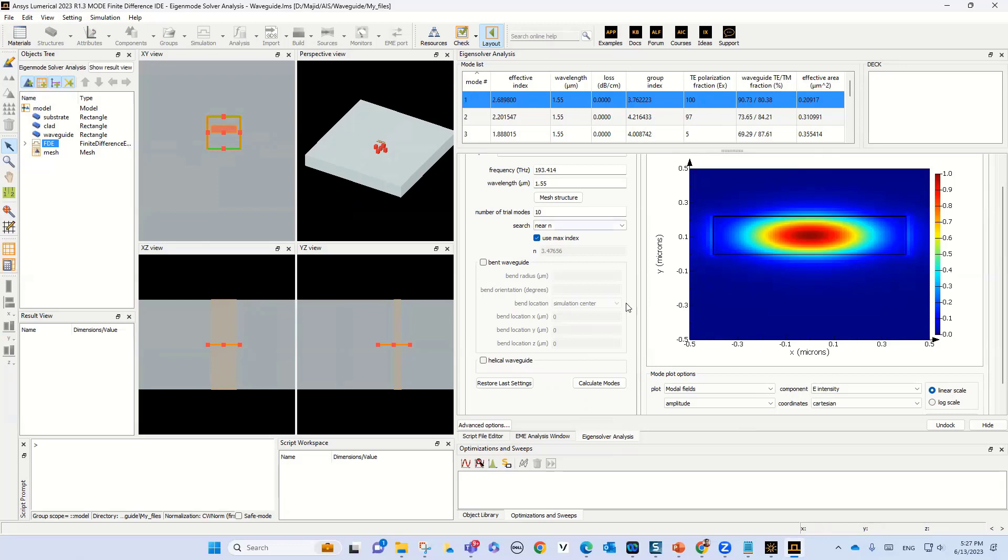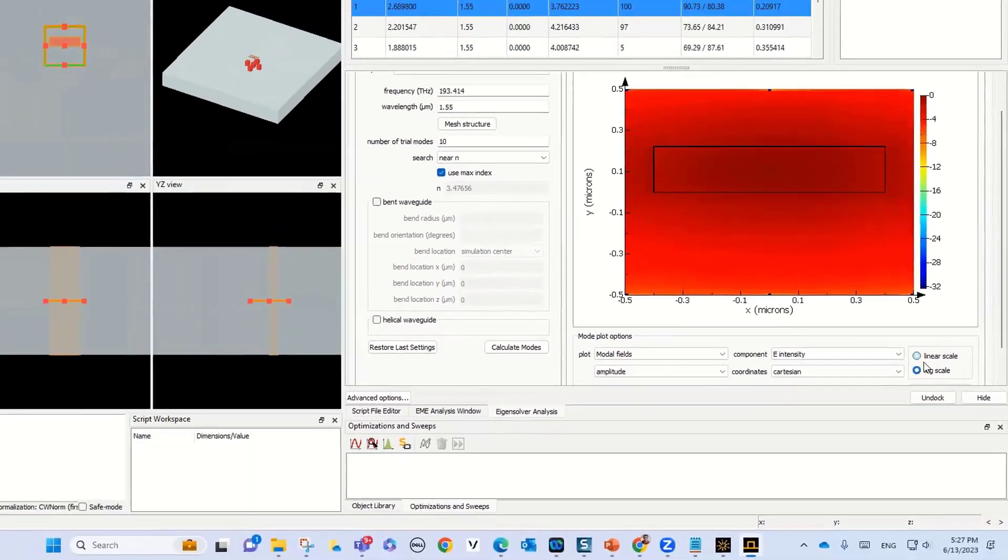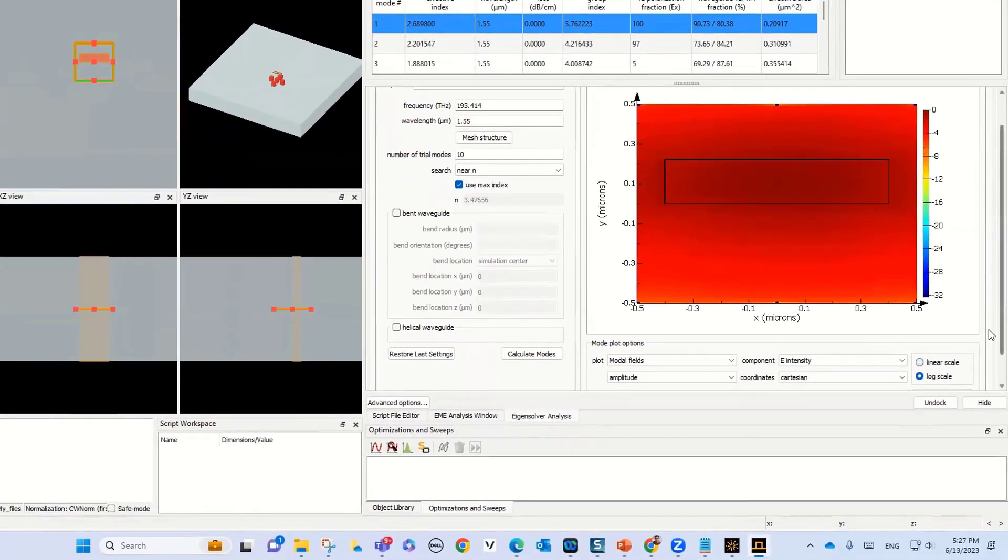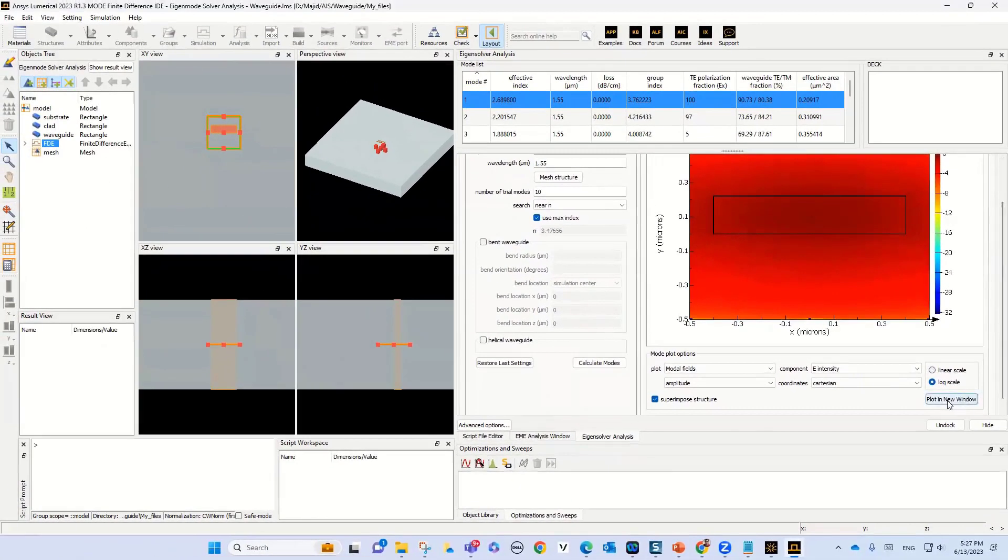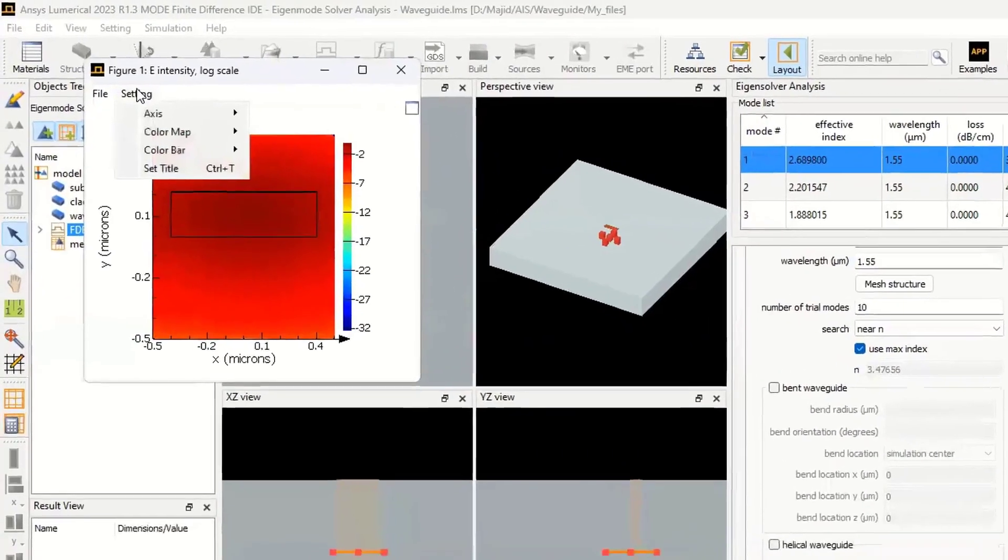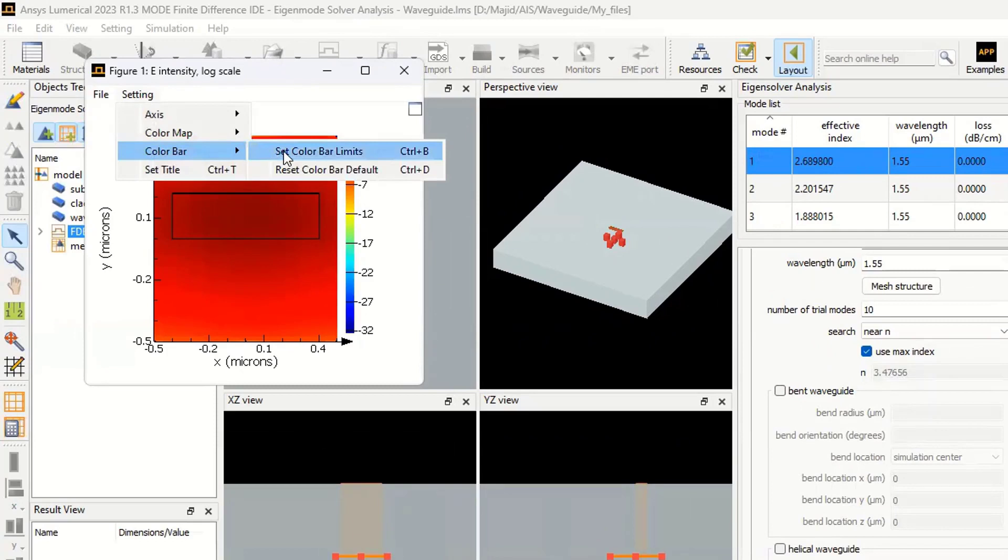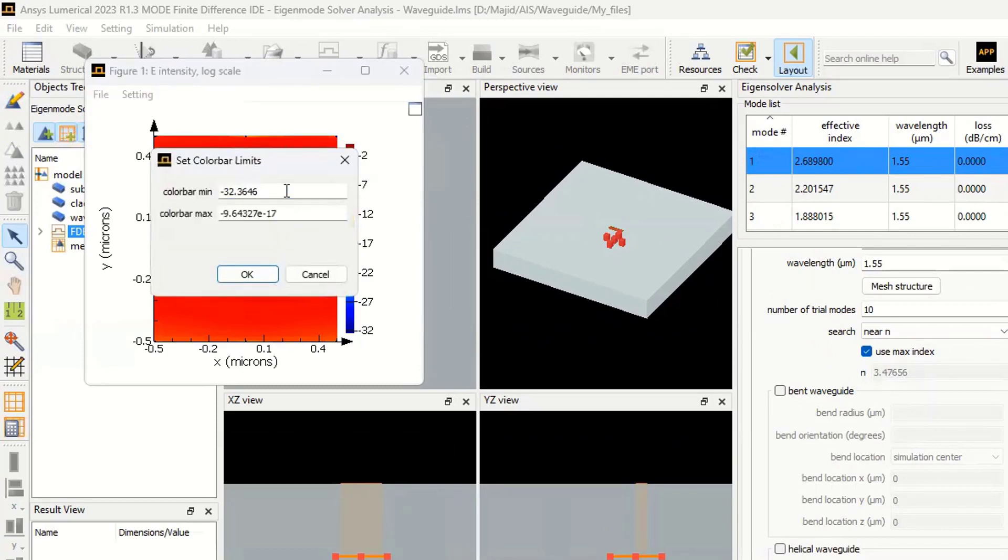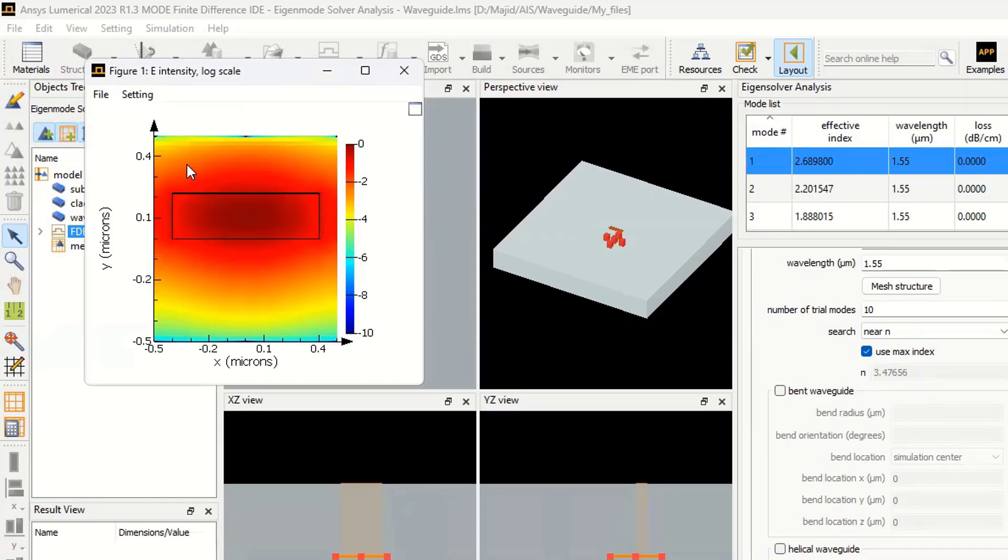For this case, let's change the scale of the mode shape to log scale. If I plot it in a new window, then go to the setting, select color bar, and set the color bar to minus 10. Then you can see that most of the light crosses our boundary condition, so it's not good.